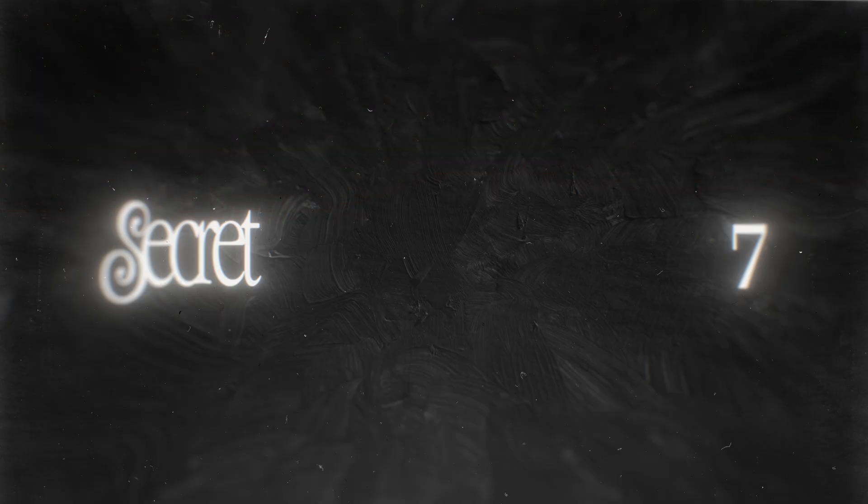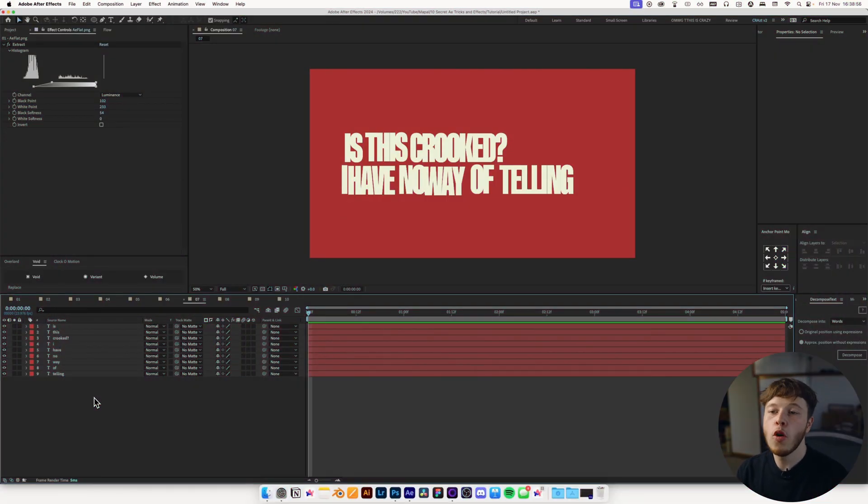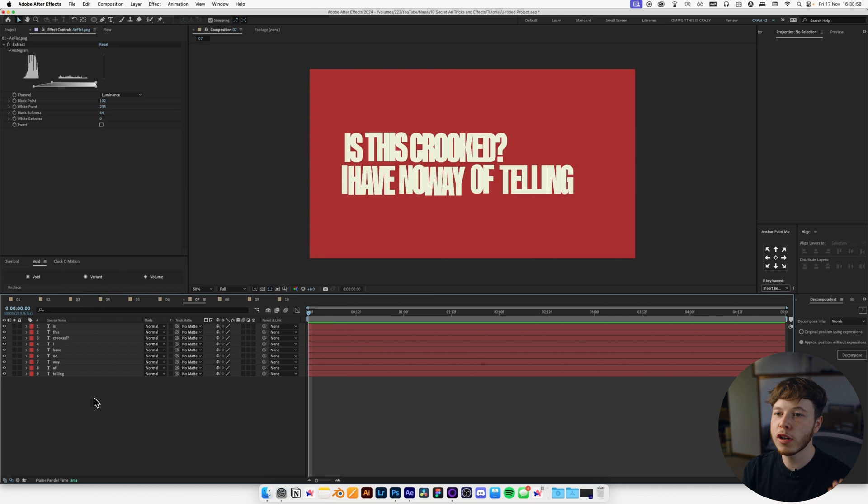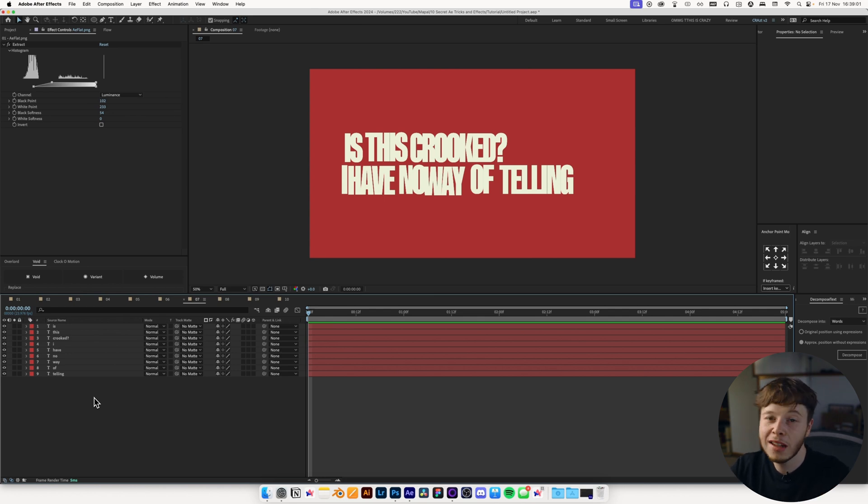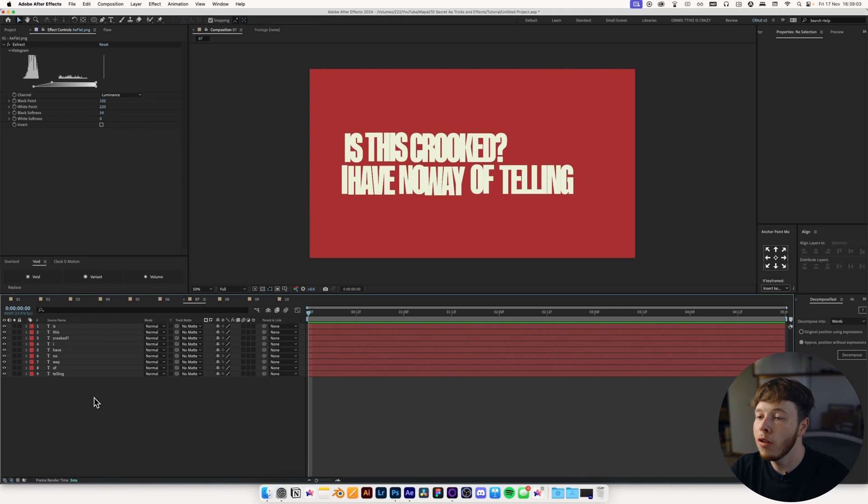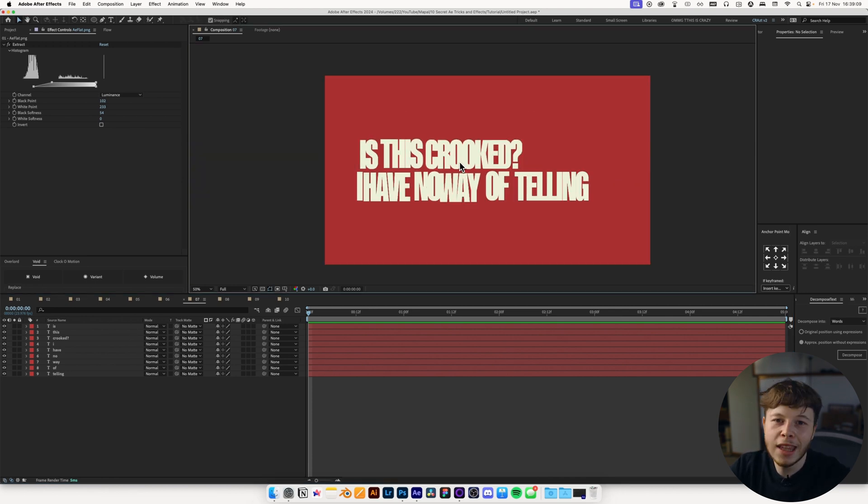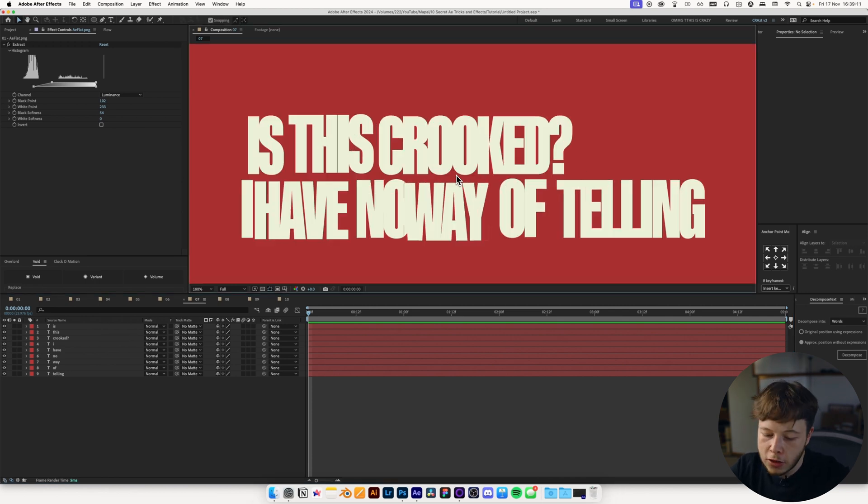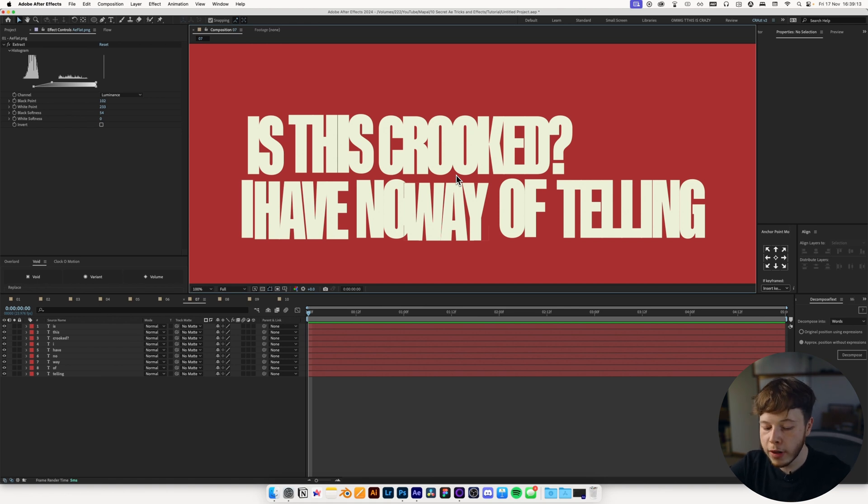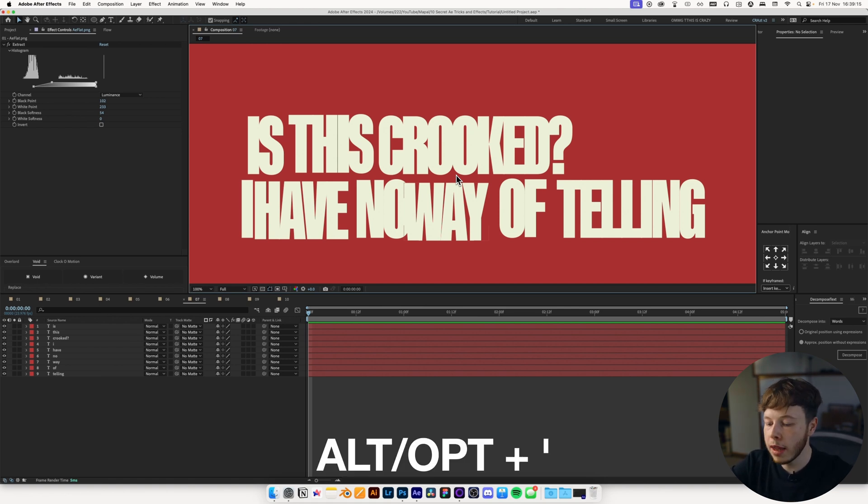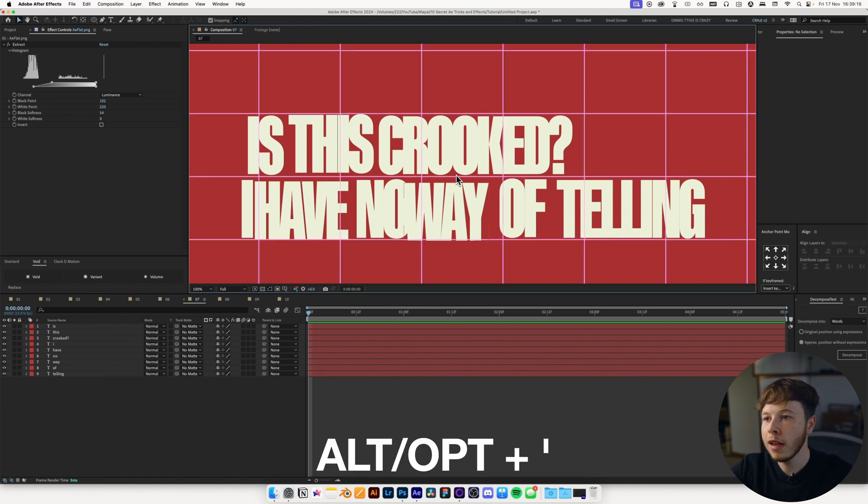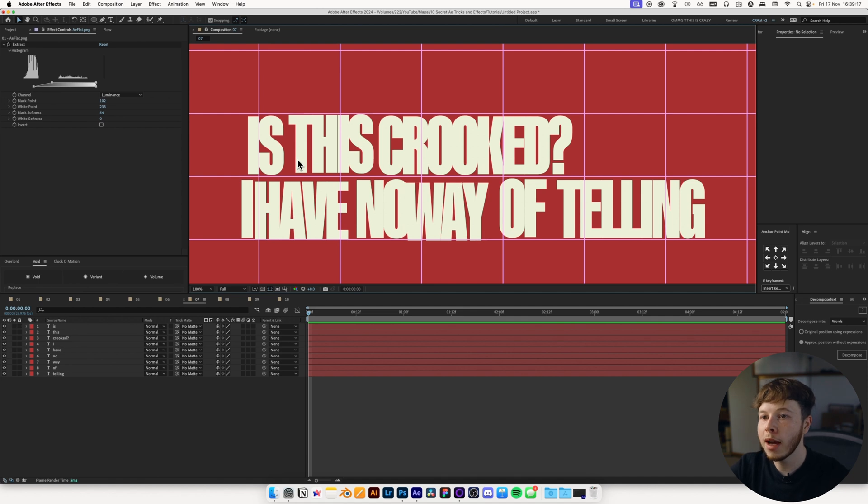Tip number seven is grids. This is super useful if you want to line stuff up, or if you have some text animations where you want it to keep it centered. This is a super neat way of doing it, and it's basically how I line everything up in After Effects. So I have this little text set up here, and it's not the straightest I've ever seen. So I would typically use my grid, so Alt or Option, and then apostrophe, and that'll bring up my nice little grid. And then I can start using these to line up.